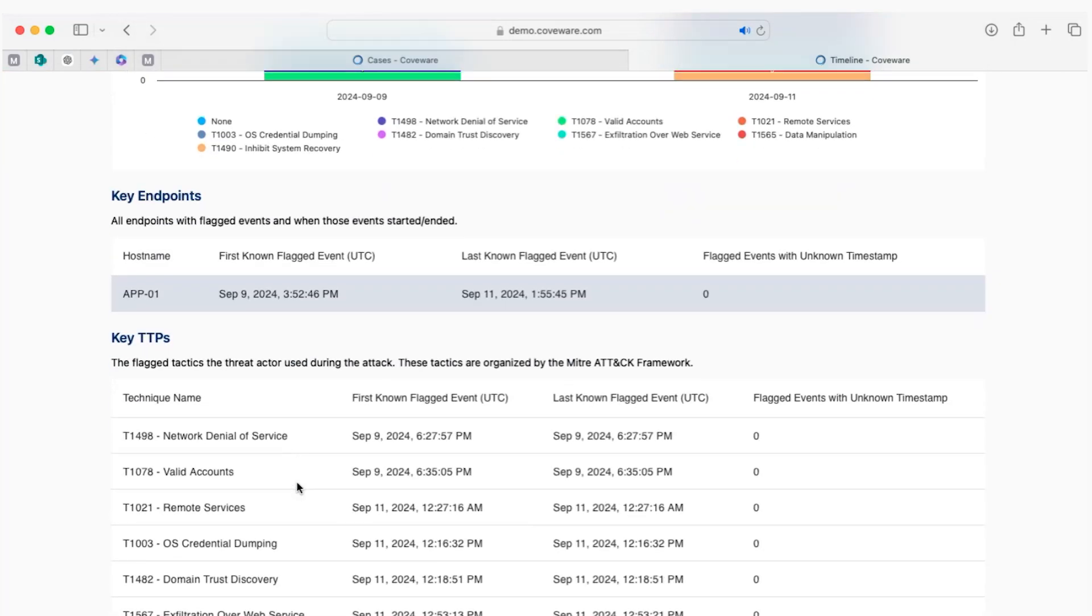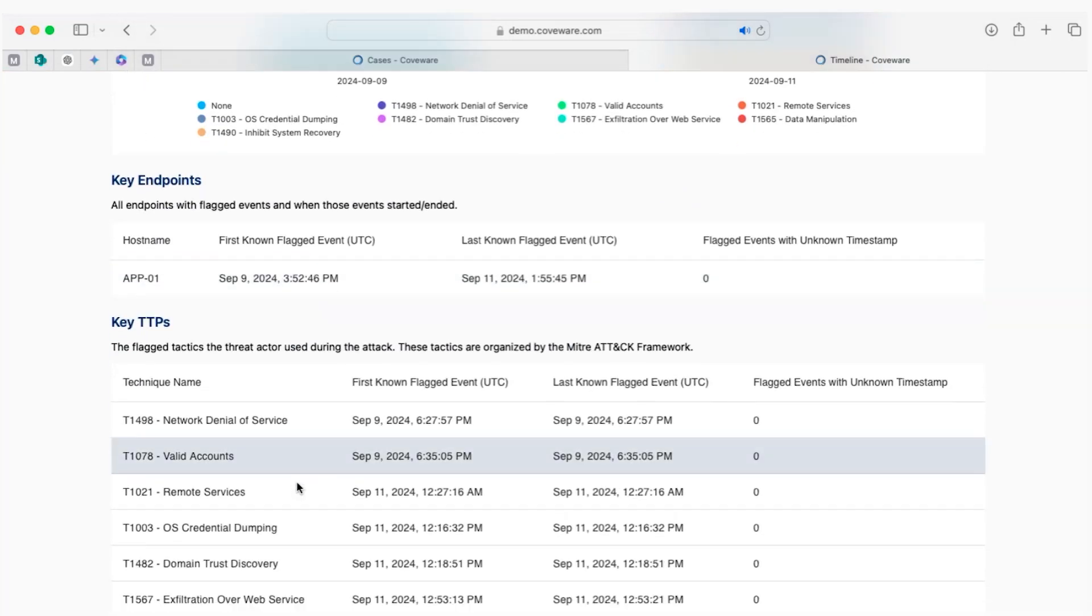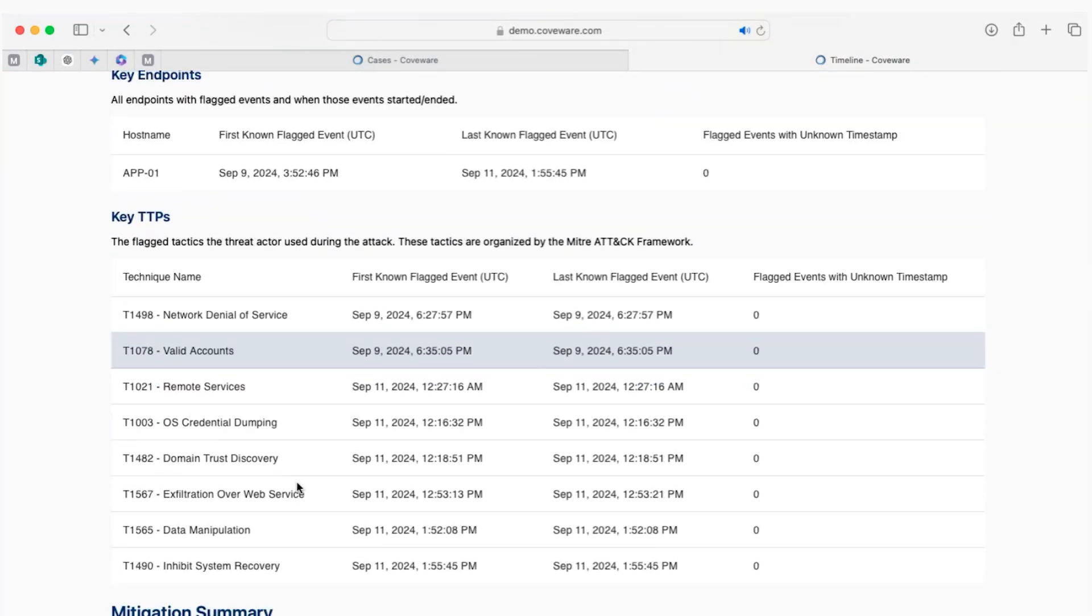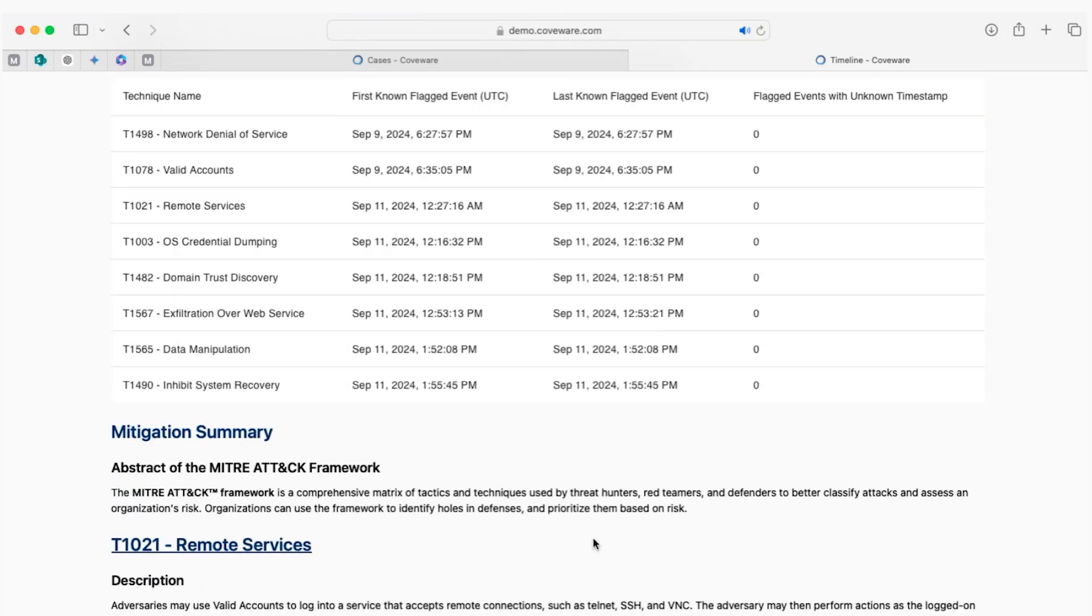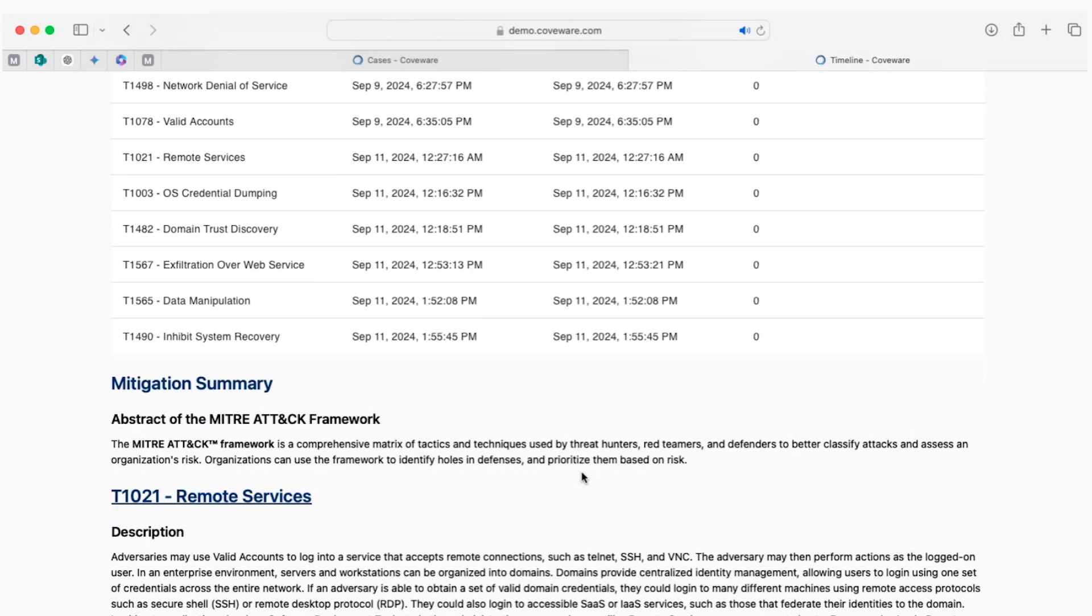It also shows you the timestamp of the first known flagged event and the last one. There are different techniques found on that period of time on the flagged events with the first and last time it occurred on the server. That's important information for the analysis.